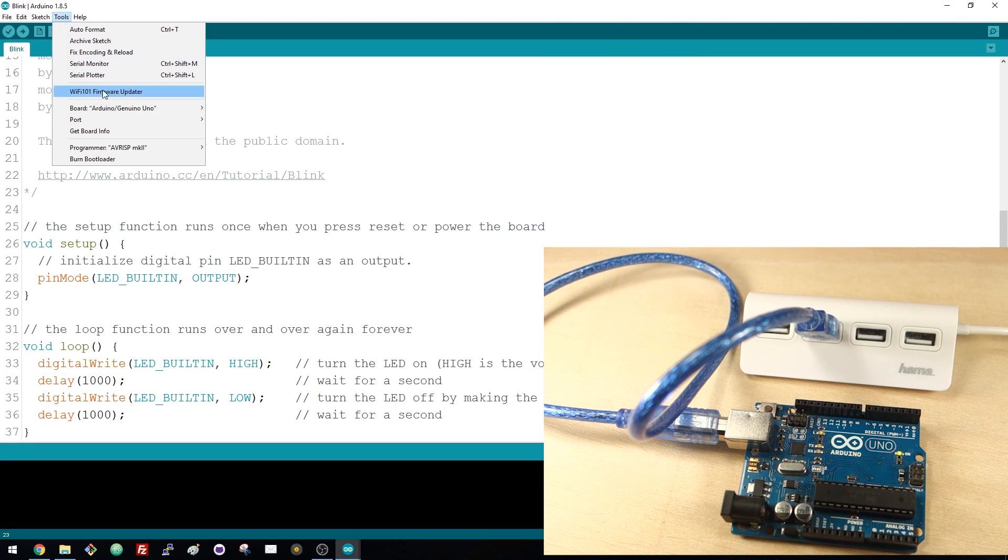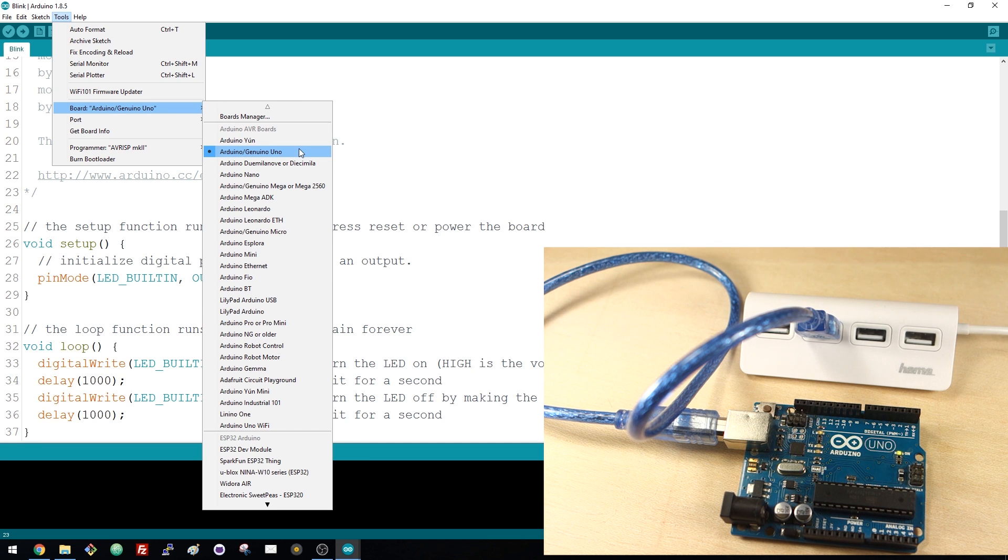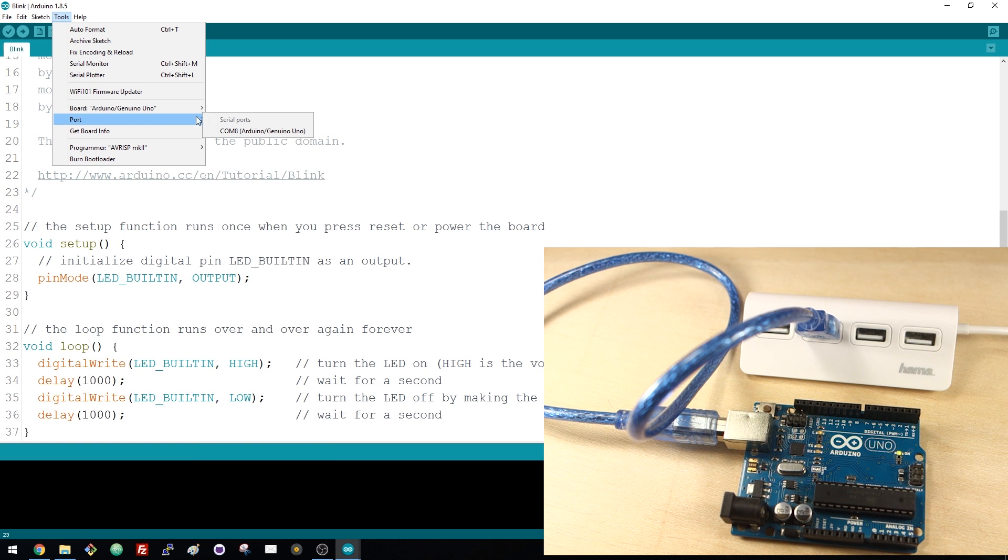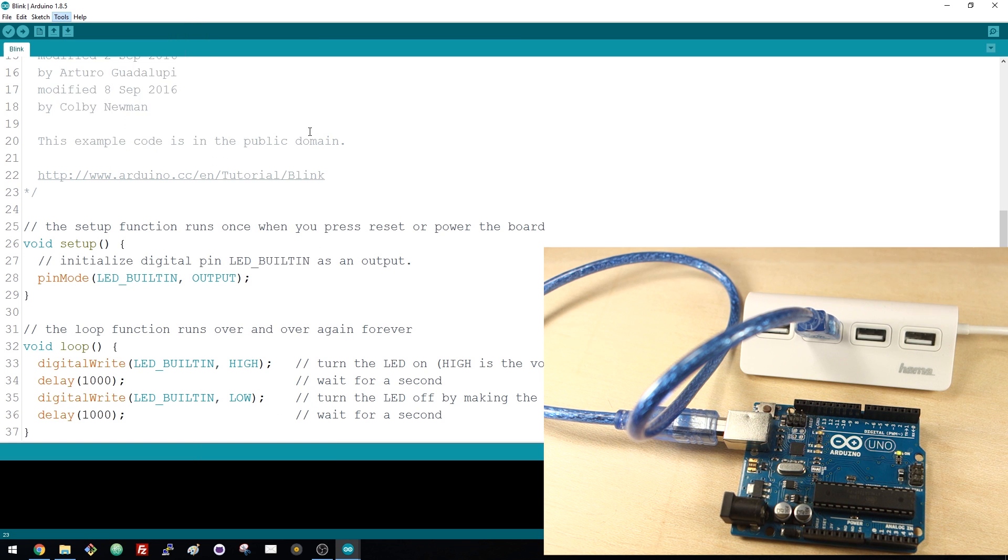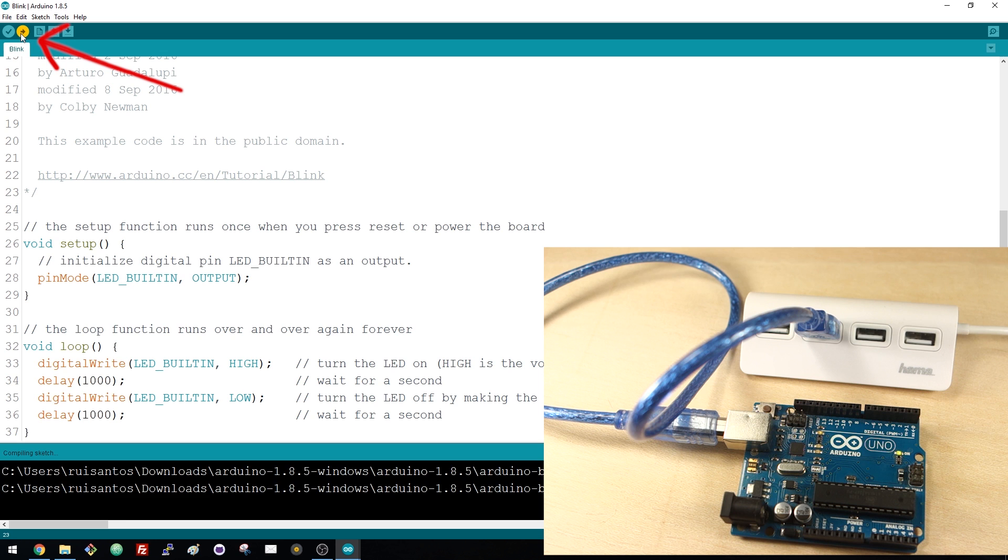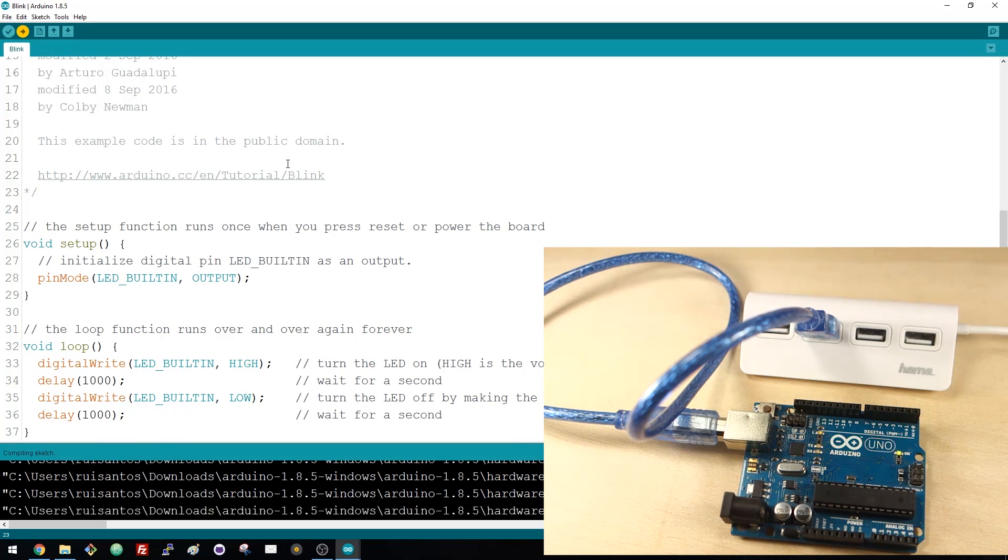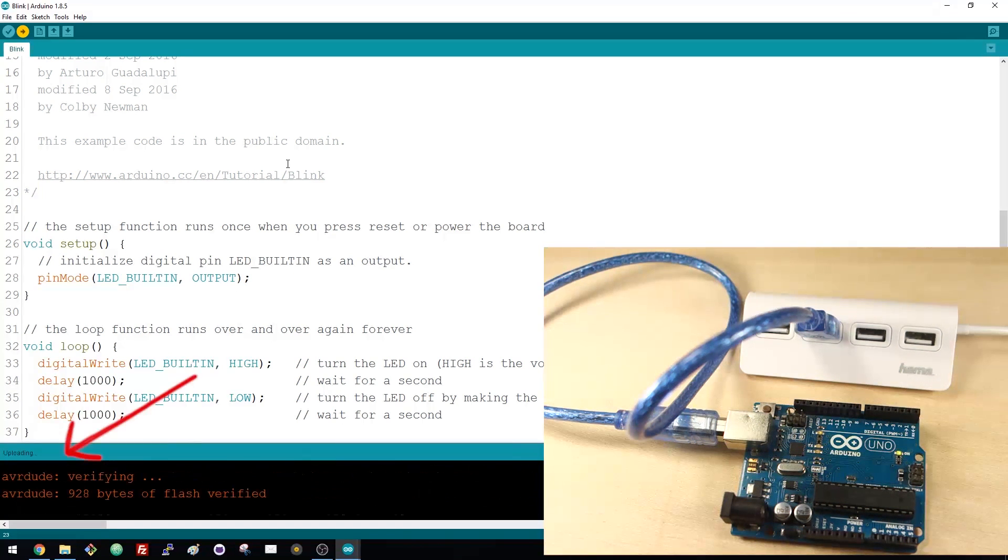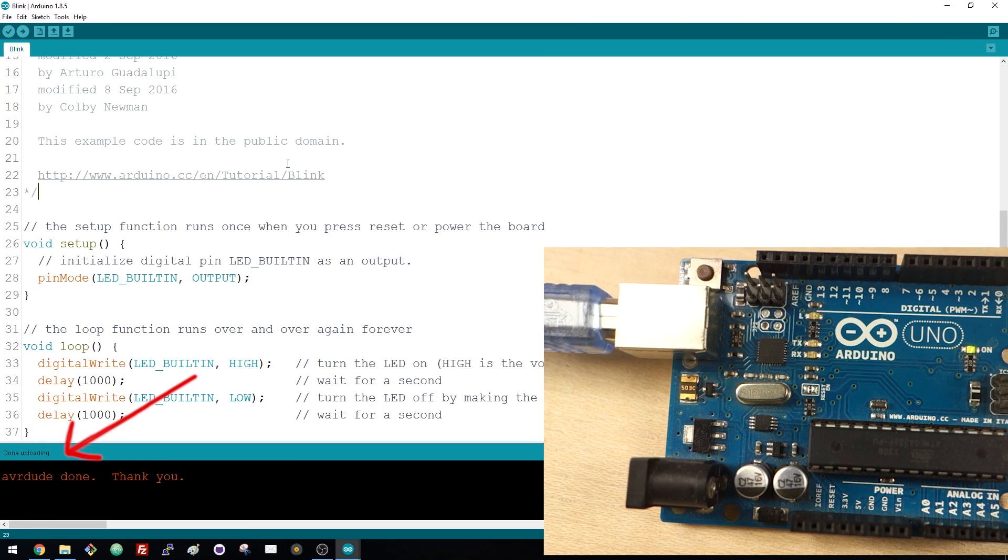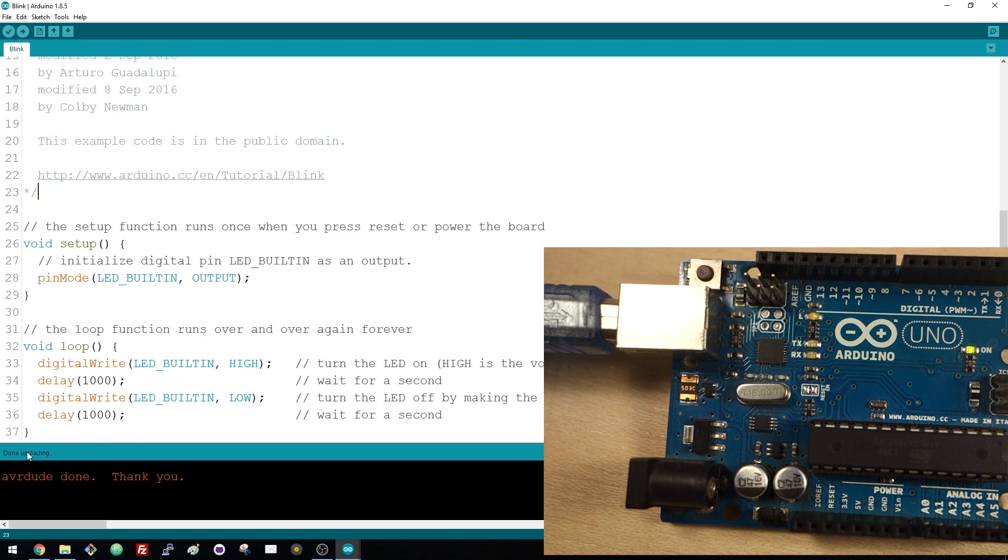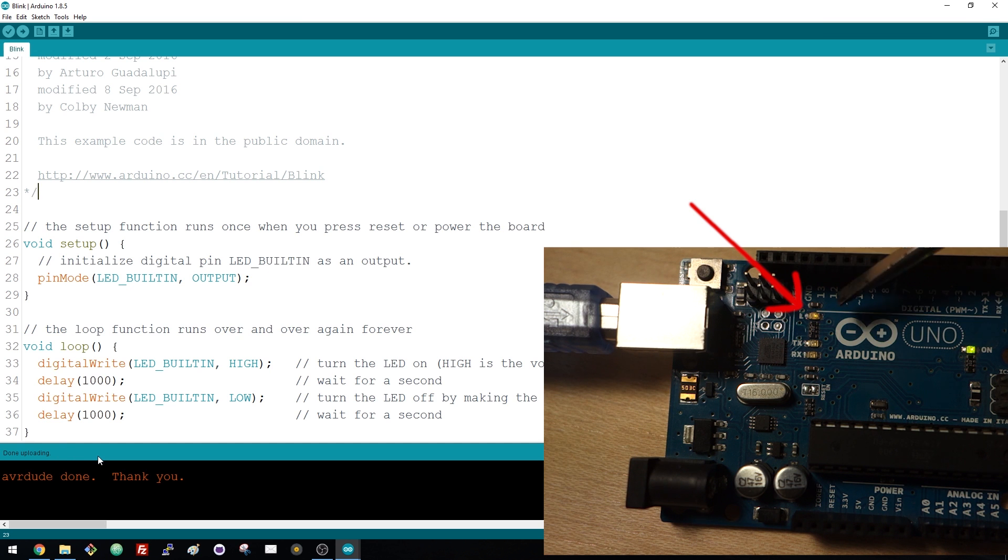Then, go to Tools, Board and make sure you select the right board, in this case, the Arduino Genuino Uno. After that, go to Port and select the COM port your Arduino is connected to. It's probably different than mine. Then, just click the Upload button here to upload the code to your Arduino board. Once the uploading is done, you'll see a message here saying Done Uploading. Now take a look at your Arduino board. The LED attached to pin 13 should be blinking every second.